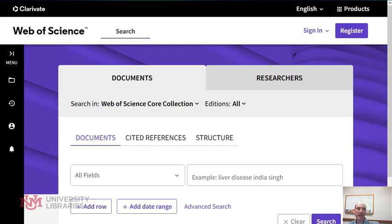Hello, welcome to Database of the Week. This week we're going to be covering Web of Science. I'm Todd Quinn from the University of New Mexico University Libraries.